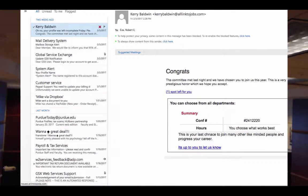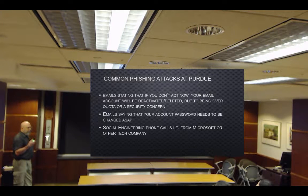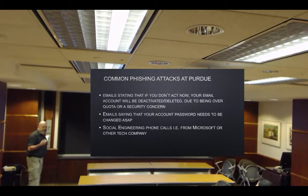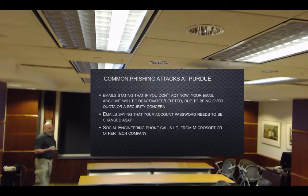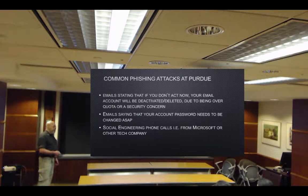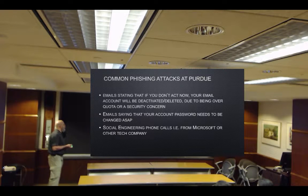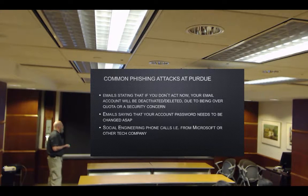Notice you'll get notices saying UPS tried to deliver a package but couldn't — and you get the same from FedEx, UPS, USPS. You never gave them your email address, and they're not telling you what address they tried to deliver to. Some common phishing attacks at Purdue include: an email stating your account will be deactivated or deleted due to a security concern; an email saying your password needs to be changed ASAP with a link provided; and social engineering phone calls pretending to be from Microsoft, Mac, or other tech companies.